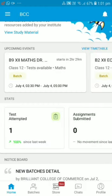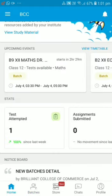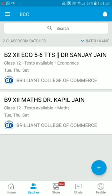Now look at the bottom navigation. After the second tab, you are seeing Batches. As I click on the Batches tab, the batches open. Since I am demonstrating on a student's mobile, he has joined Economics and 12th Mathematics, so those two batches are showing.